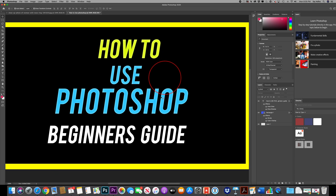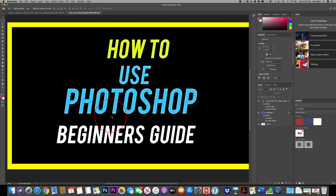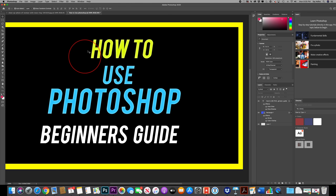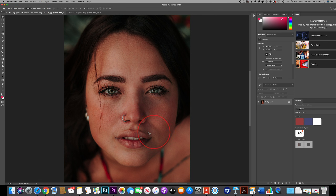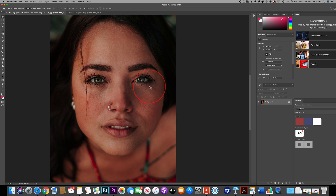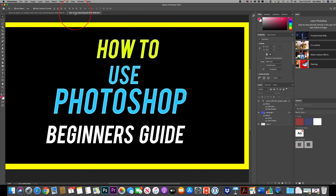Hey everyone, in today's video I want to show you exactly how to use Photoshop if you're just starting out. So if you're brand new, this is the right video for you and we'll work on a couple of different projects. I'll show you how to start from scratch, how to create a text-based graphic, and how to work with someone's image — changing color, turning it to black and white, making it brighter or darker. So you'll have a good idea on how to use Photoshop between two different files.